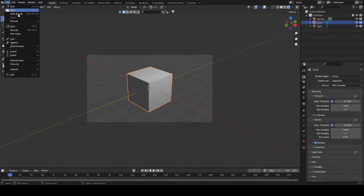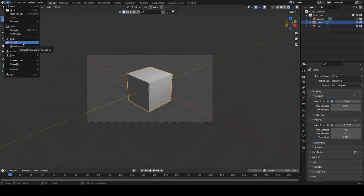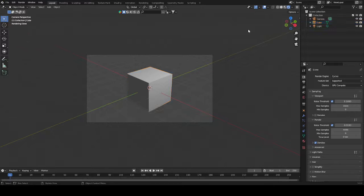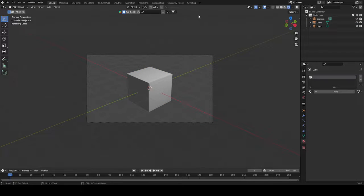You don't need to use the append function and then import the object, delete the object and apply the material to something else. You can just use this Blender material library, which I will show you in a second.